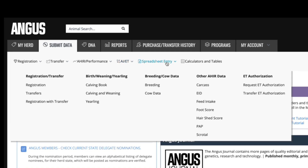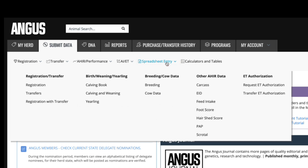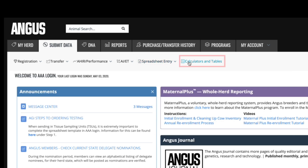Spreadsheet entry is where you can work offline by downloading the corresponding spreadsheet for the data you wish to report. Completed spreadsheets can be emailed to hostmaster@angus.org for processing. Calculators and tables is where you can find links that allow you to access additional tools to help you manage your herd.